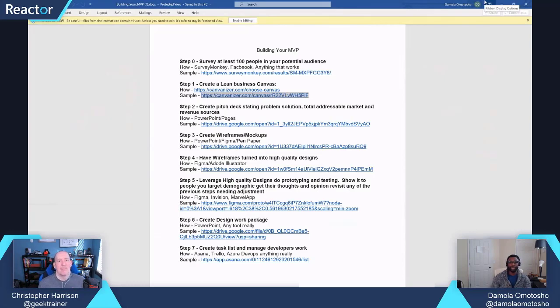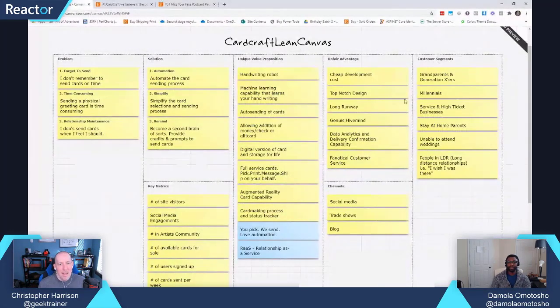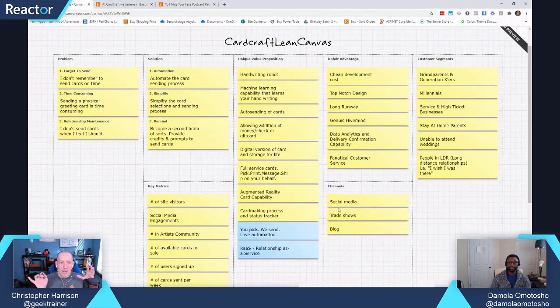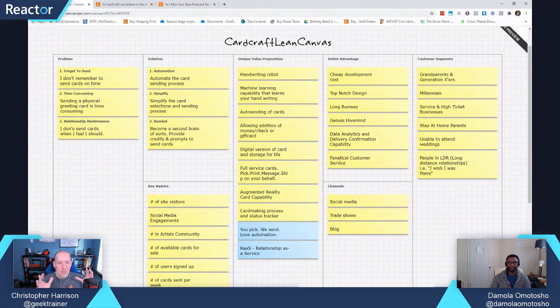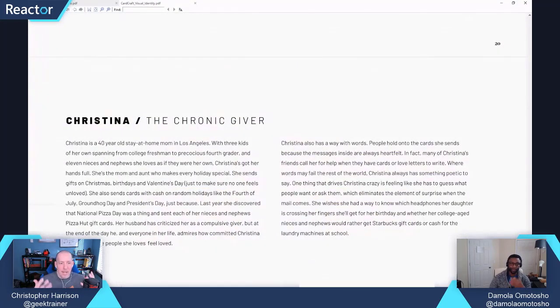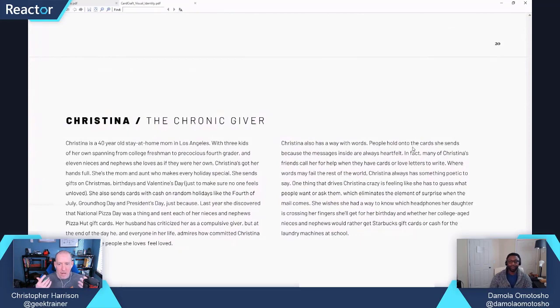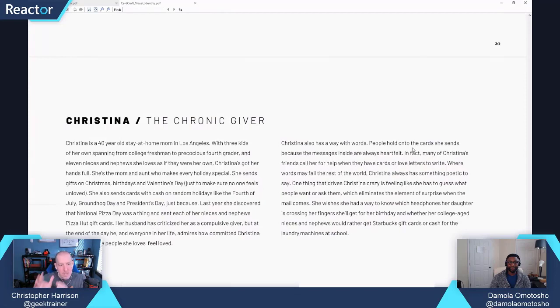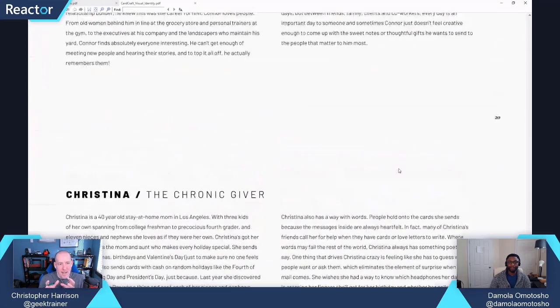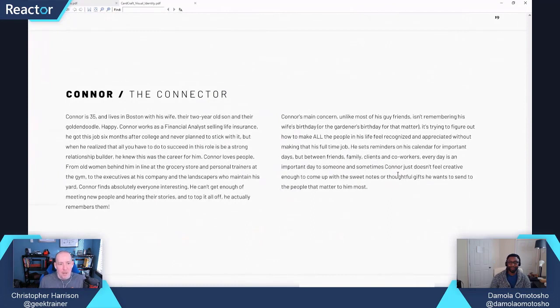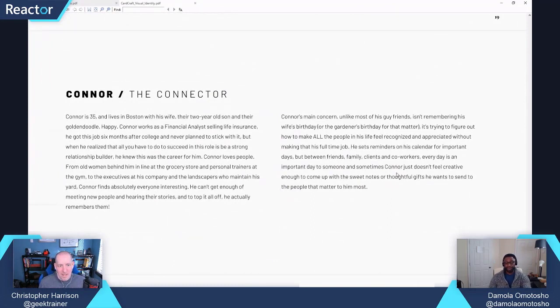Do you refer to them by name during a meeting or when you're putting together a particular feature? Would you say, 'Hey, this is something that Christina is going to want' or 'This is something that Connor is going to want on the site?' Absolutely.